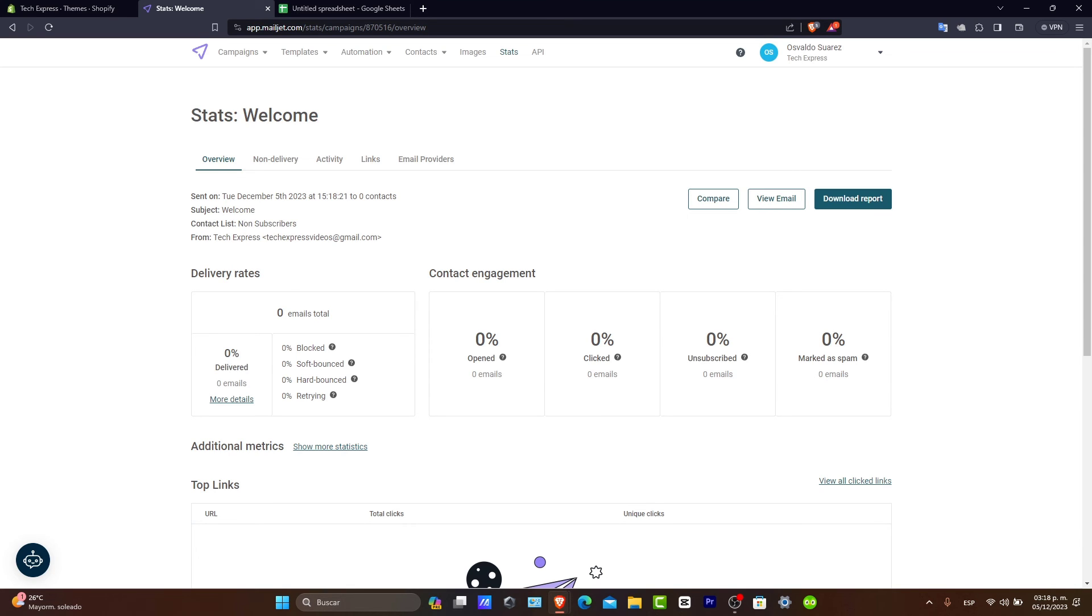Once your email is designed and your list is set, you're ready to send it or schedule the campaign as we did before. MailJet offers detailed analytics to track your campaign's performance.